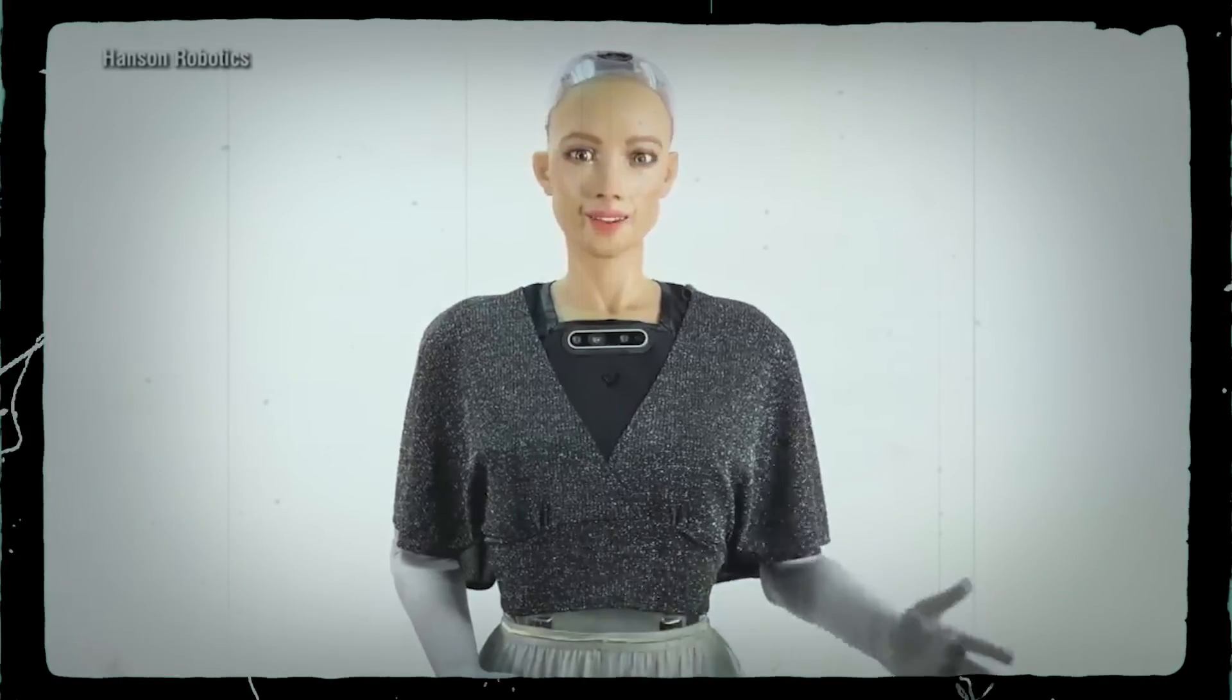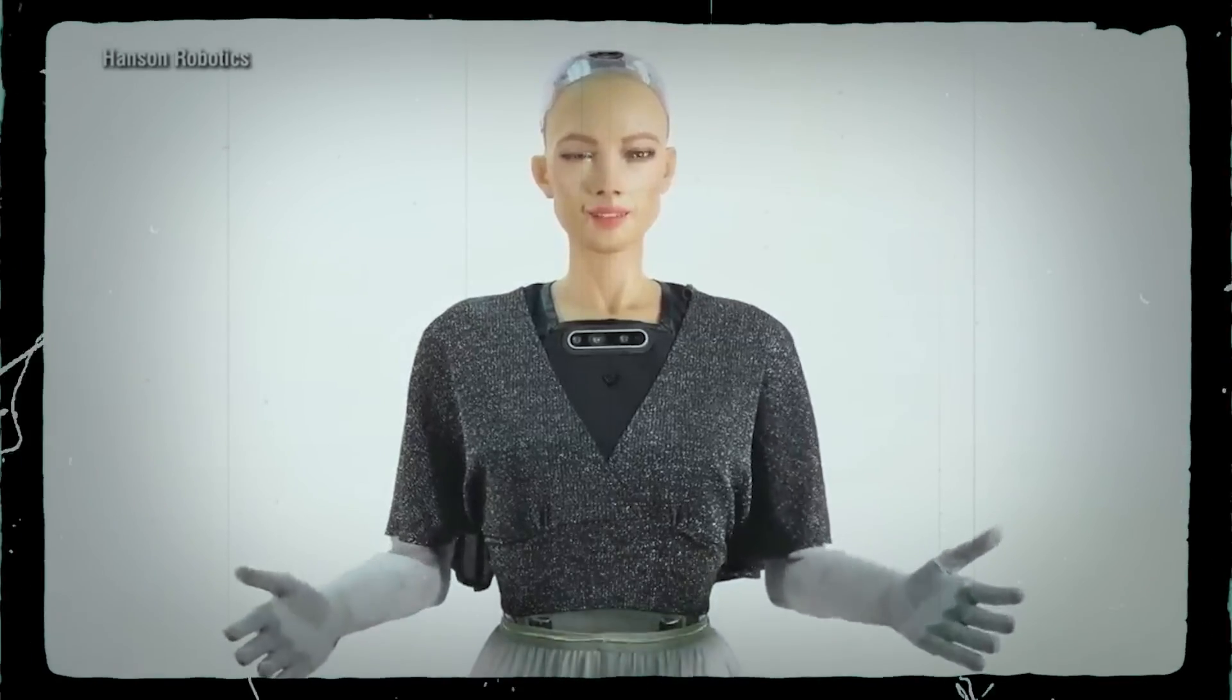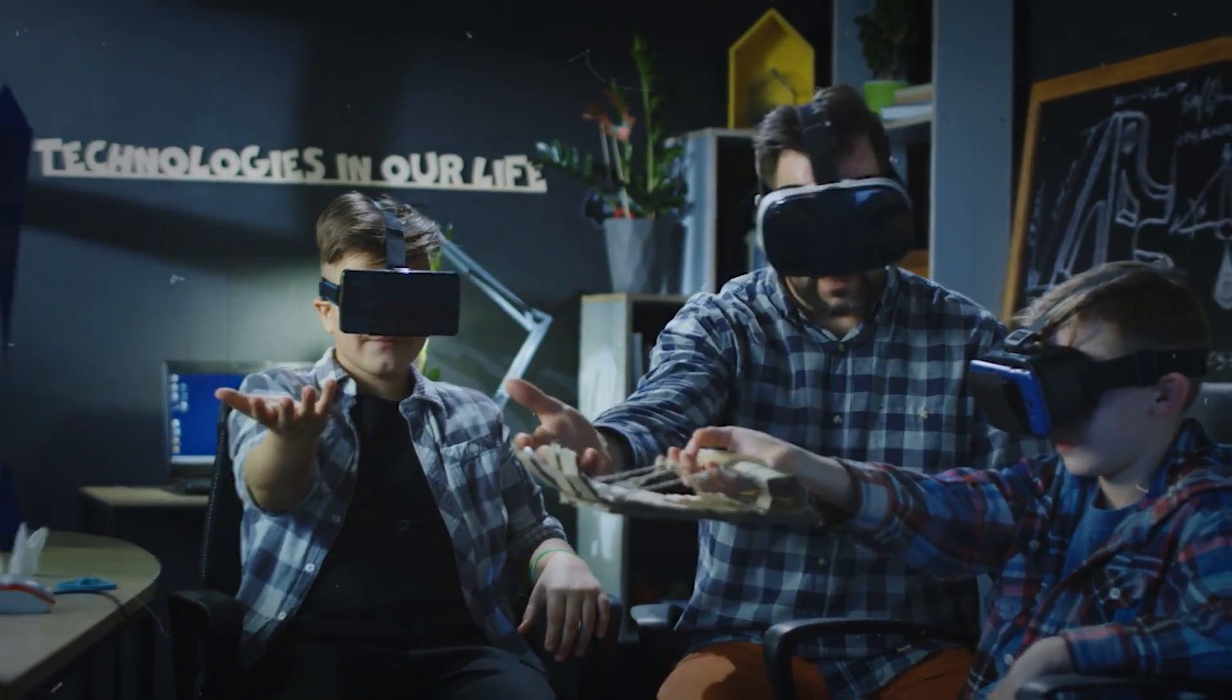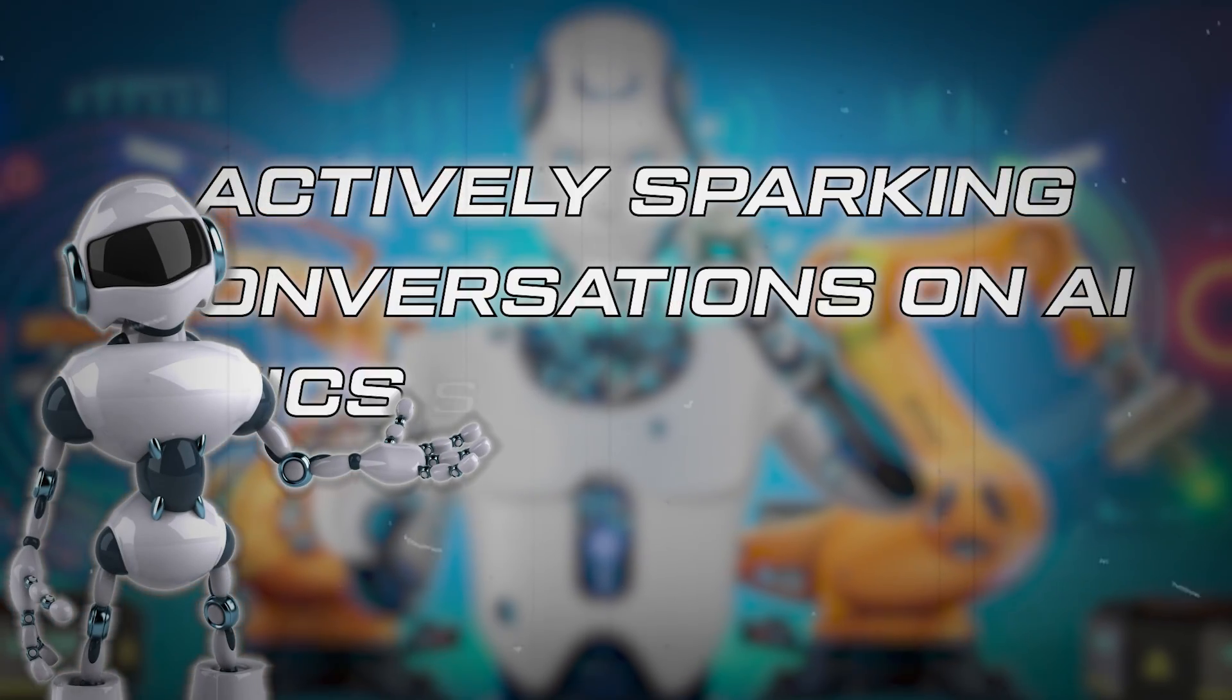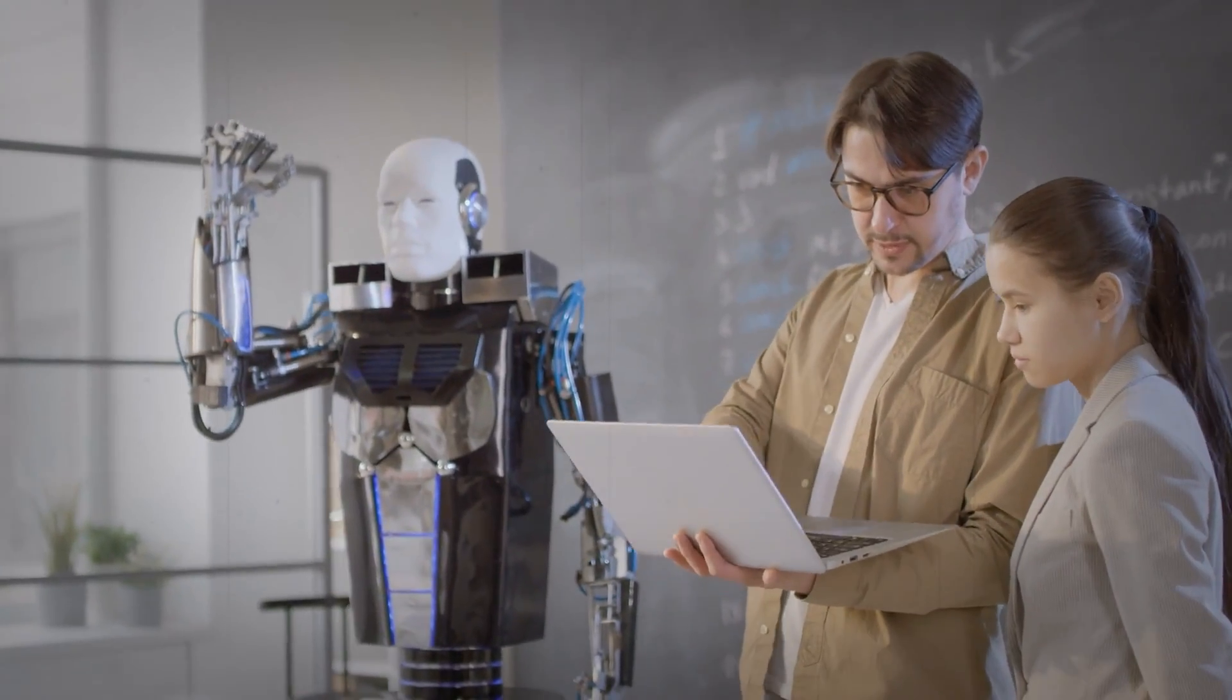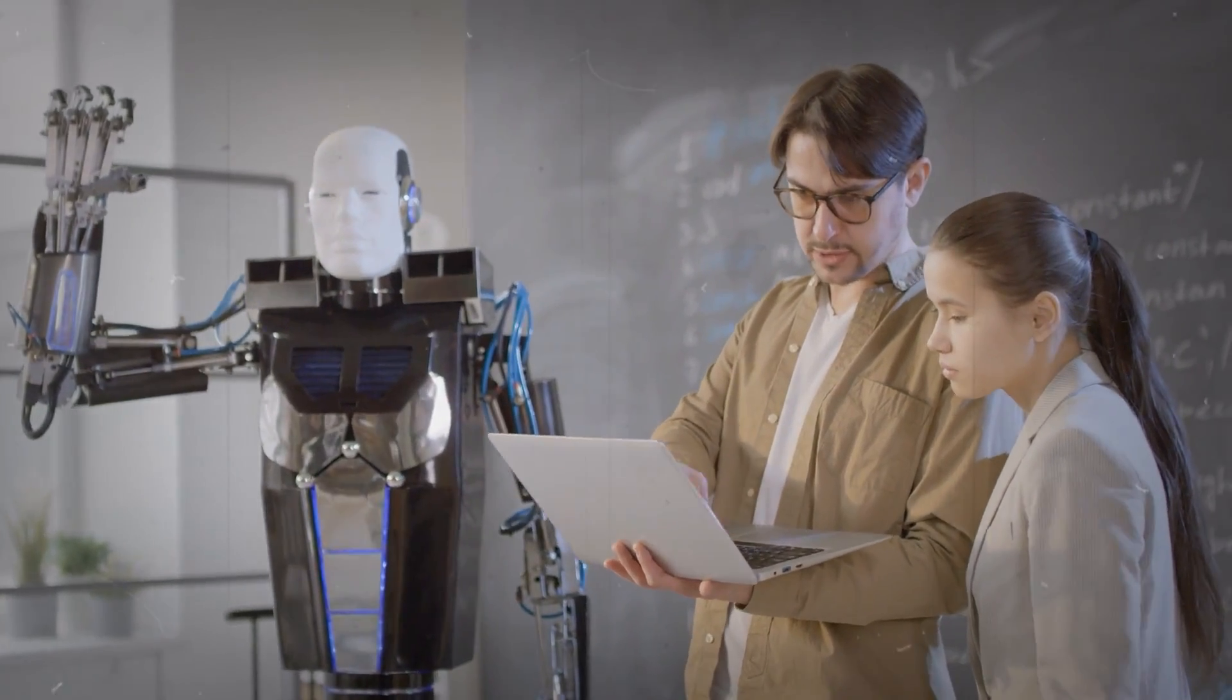SOFIA, crafted with versatility in mind, serves diverse purposes, including research, education, and entertainment, actively sparking conversations on AI ethics and the future of robotics. What distinguishes SOFIA from its predecessors is its advanced capabilities, making it a standout in the realm of AI.